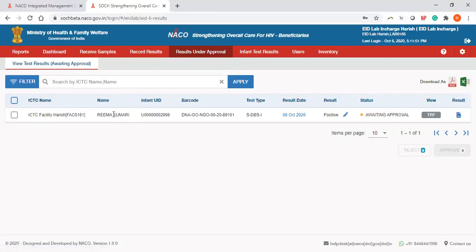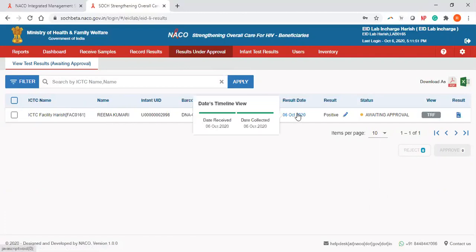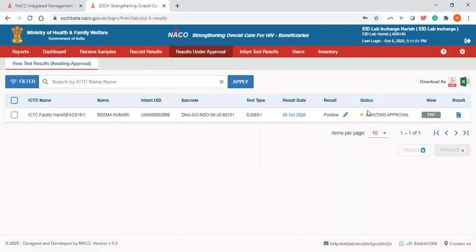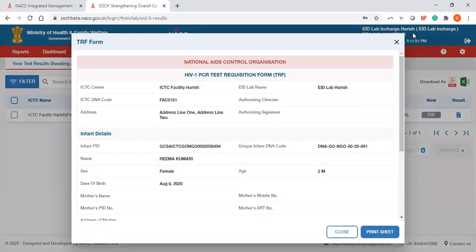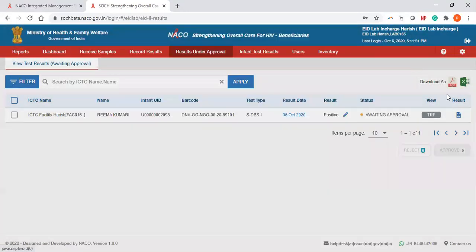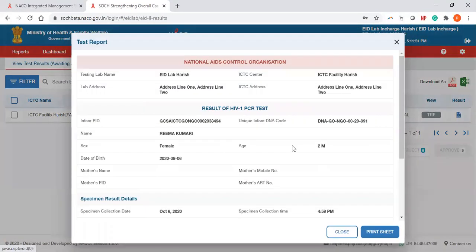The Lab in Charge can check the name of the infant, test type, result date, TRF, and the report.